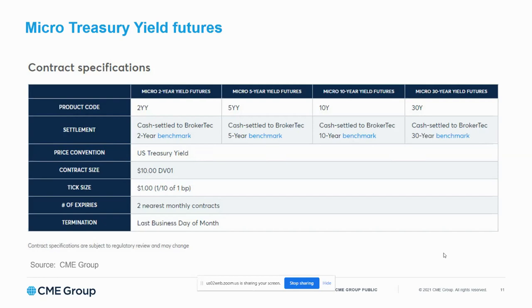We always have two contracts available. Right now we would have the September and October available, and the contract expires on the last business day of every month.